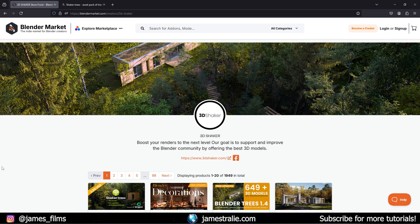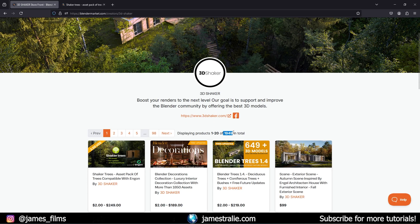Hey, this is James from James Films, back with another asset add-on overview. This time we're focusing on one from the creators at 3D Shaker — they're over on the Blender Market and they are fantastic. If you haven't come across them before, which is hard to miss because they have almost 2,000 total assets and add-ons available. I've linked them in the description for you to check out.